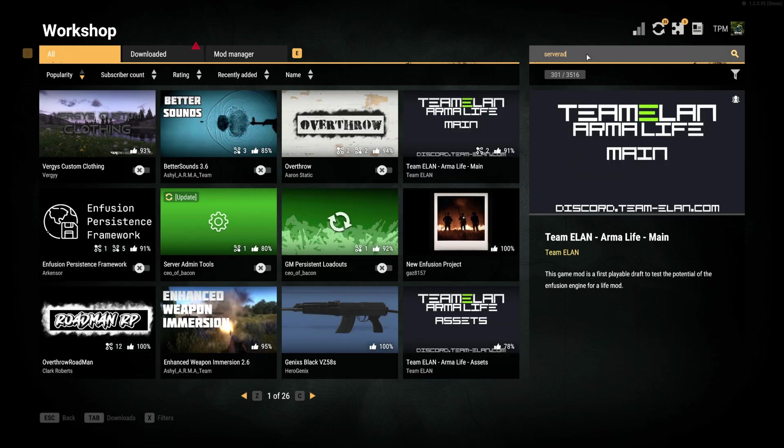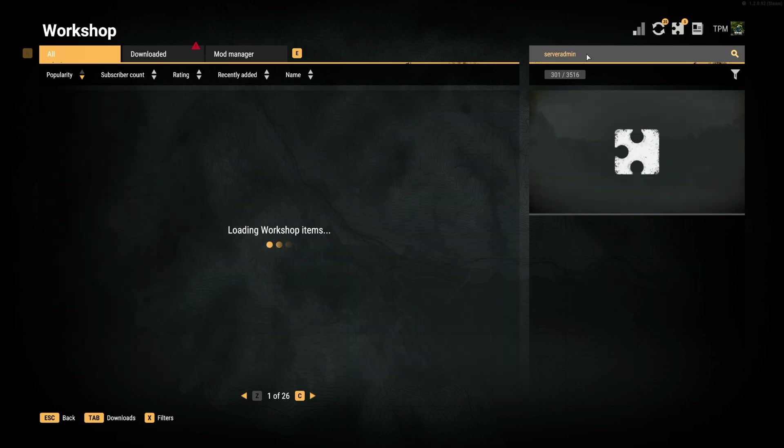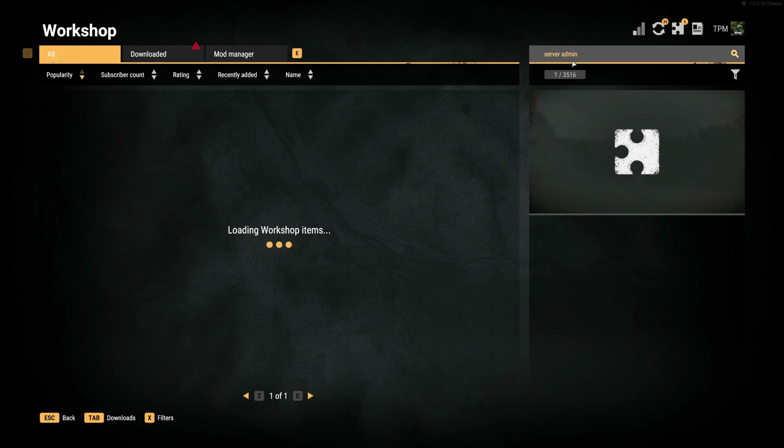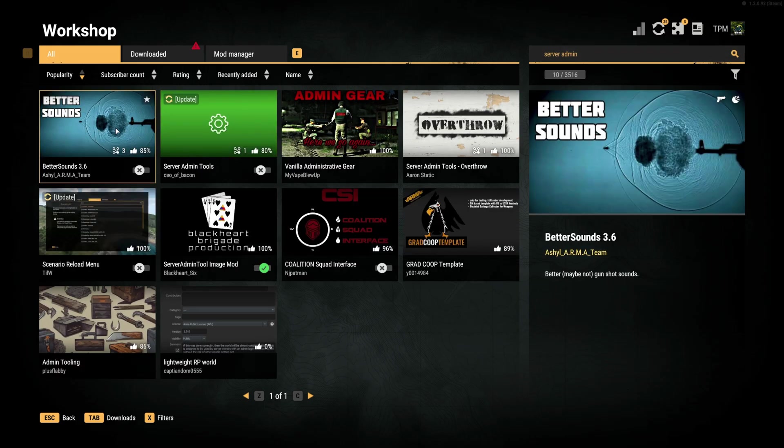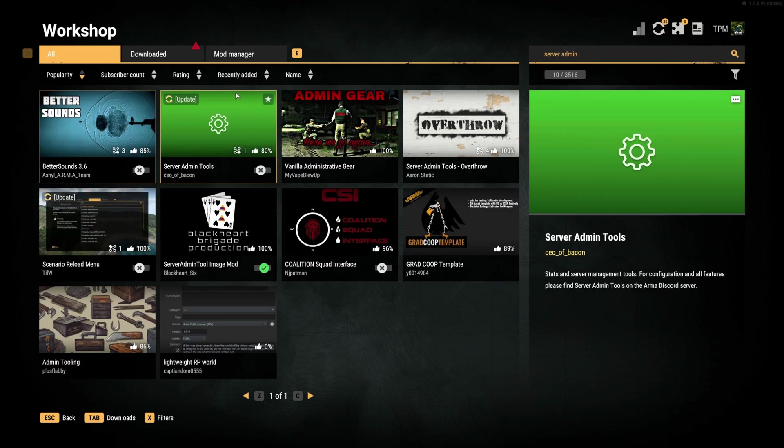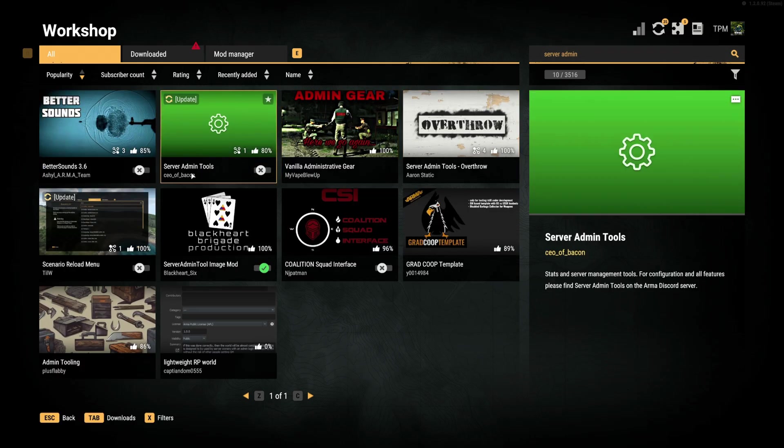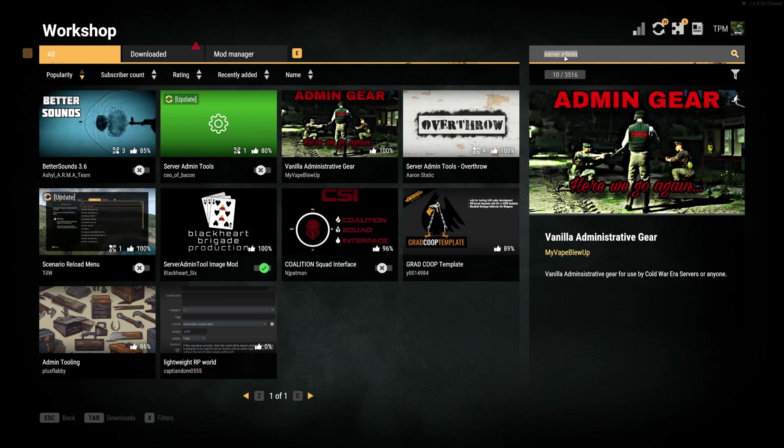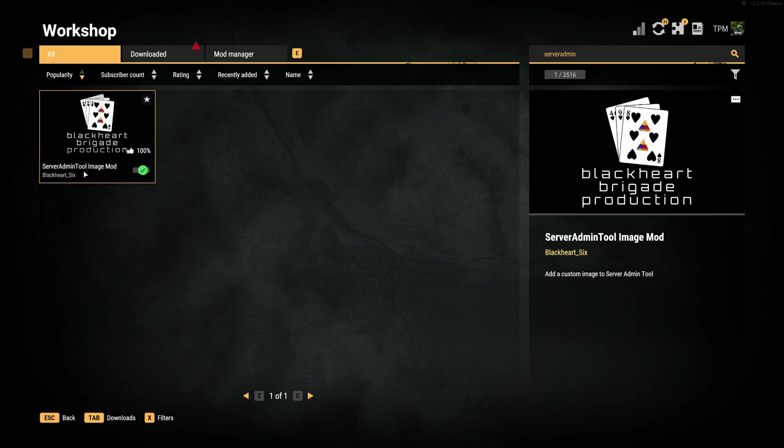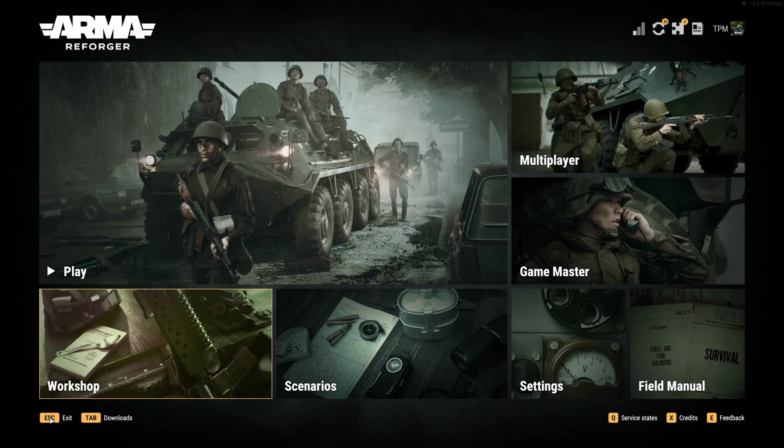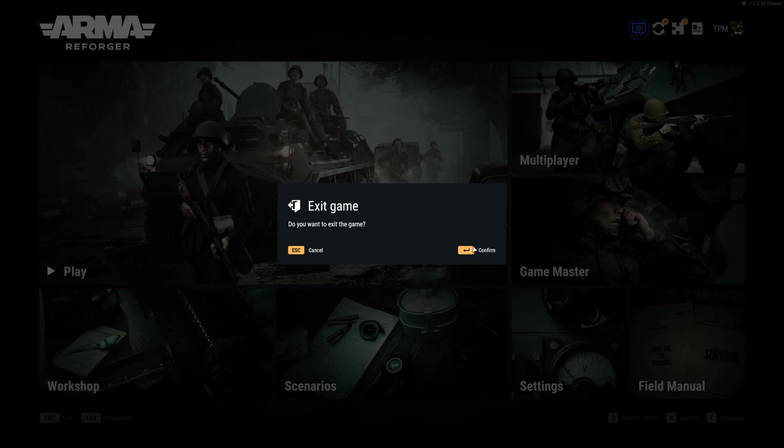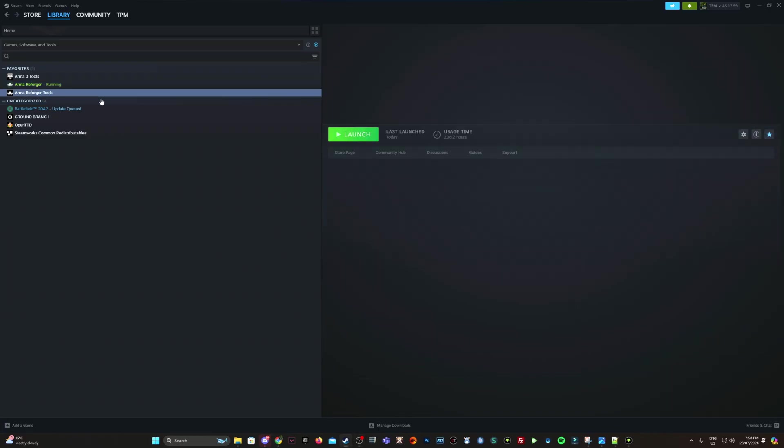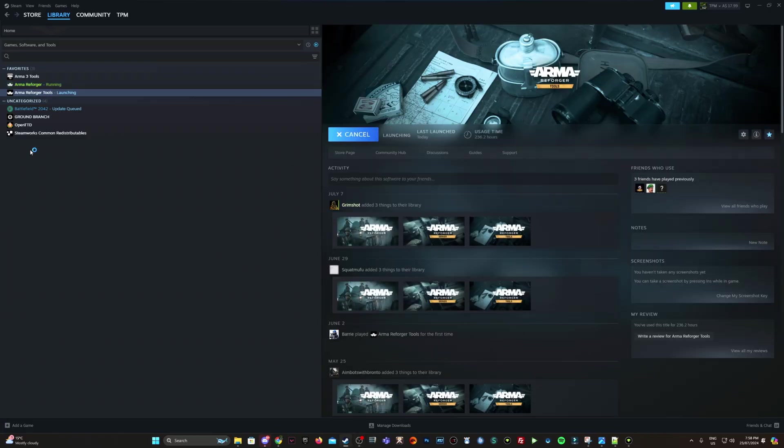So server admin. Running on your server, you will need a server admin tool. So by Bacon, here it is. Make sure you have that downloaded and running on your server. And for creating the image itself, you will need this server admin tool image mod by Blackheart6. So make sure you've downloaded that. So I'm just going to jump out of this and jump into Reforger tools.